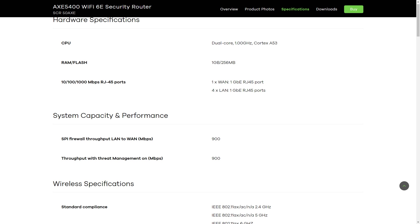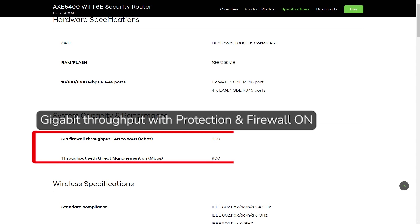One common thing in normal security routers is that when you turn on the security features, the router's LAN throughput will be reduced because certain CPU resources are reserved for that. However, with the Zyxel SCR50AXE, you will have full Gigabit throughput.